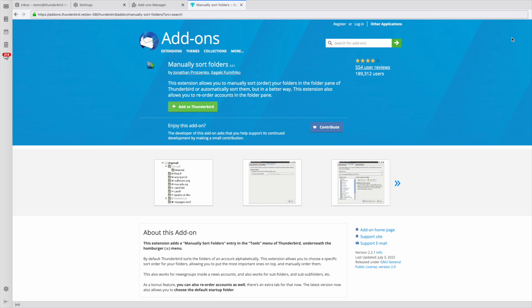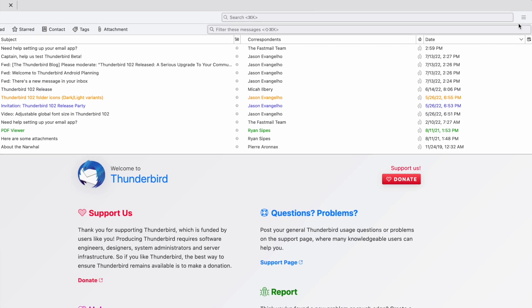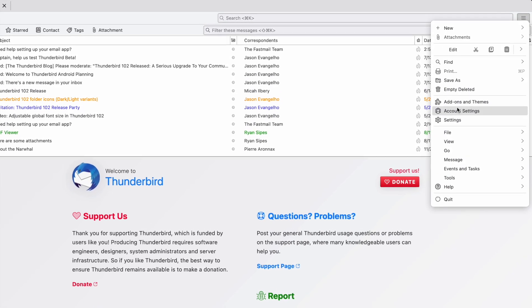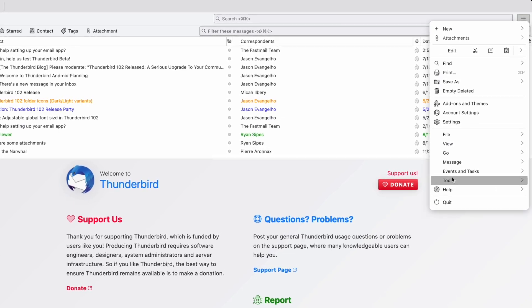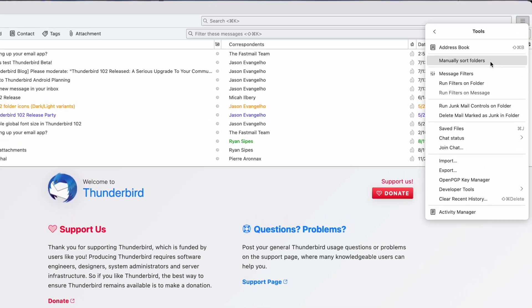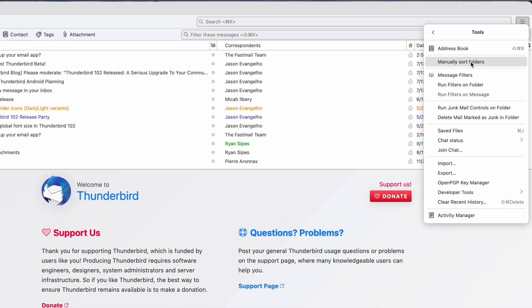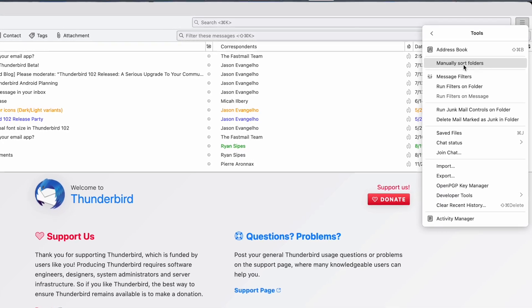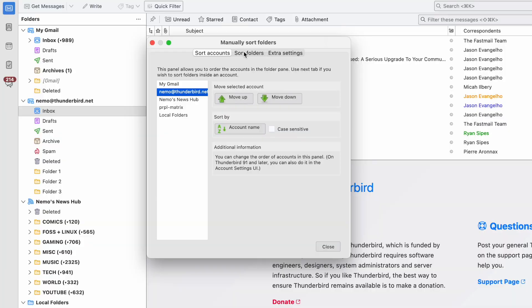Okay, now open up your application menu. That's the one with the three horizontal lines. Scroll down to Tools and select Manually Sort Folders, which should be near the top.